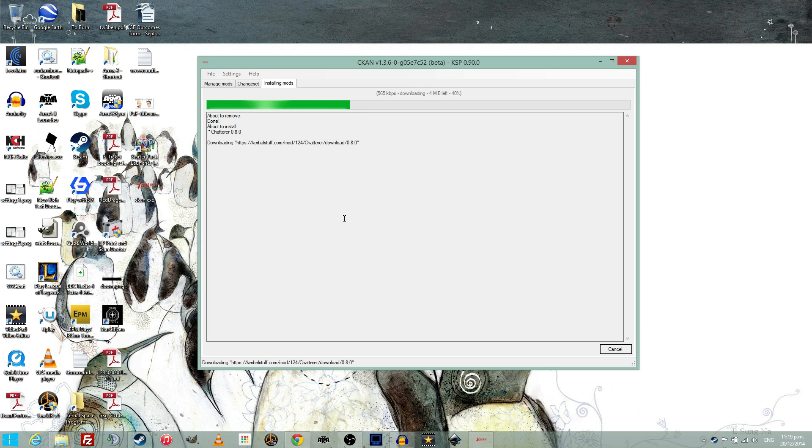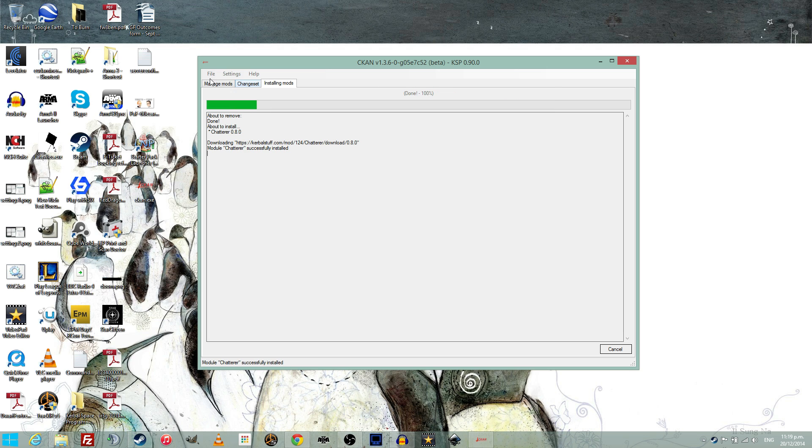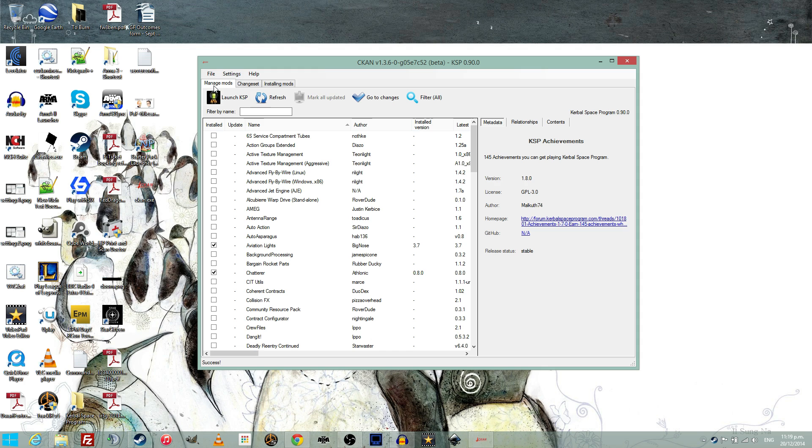The great thing about CKAN is that it lets you check what mods are currently available, it updates your mods for you, and allows you to easily uninstall mods. It even handles dependencies, so mods which require other mods, it will install those for you as well.